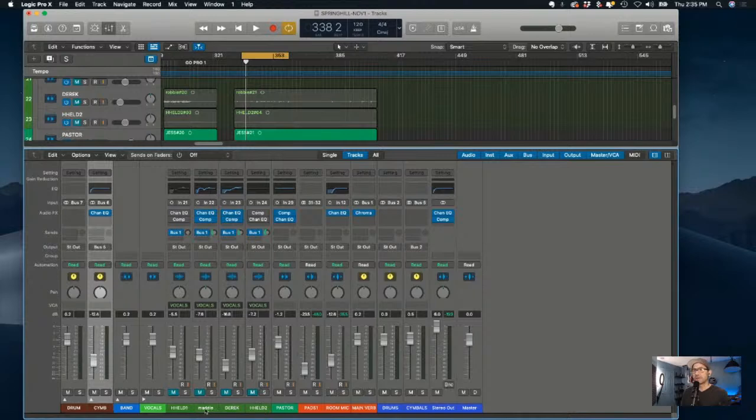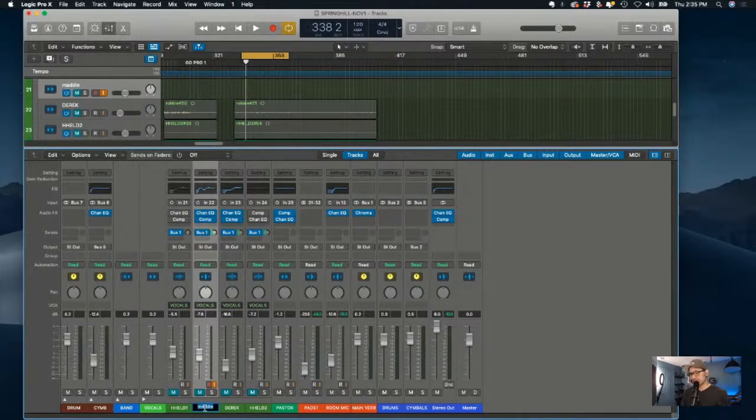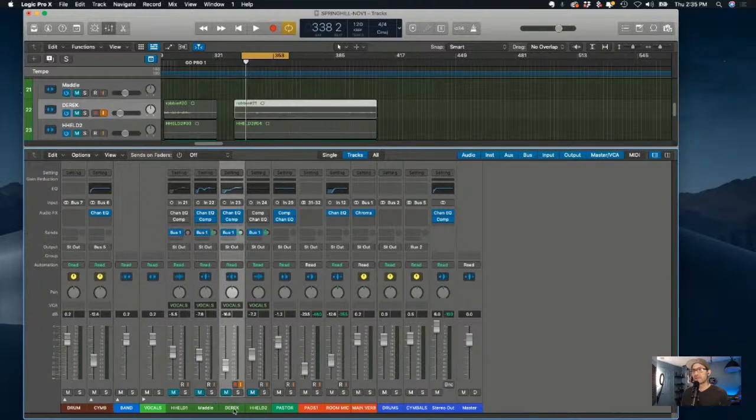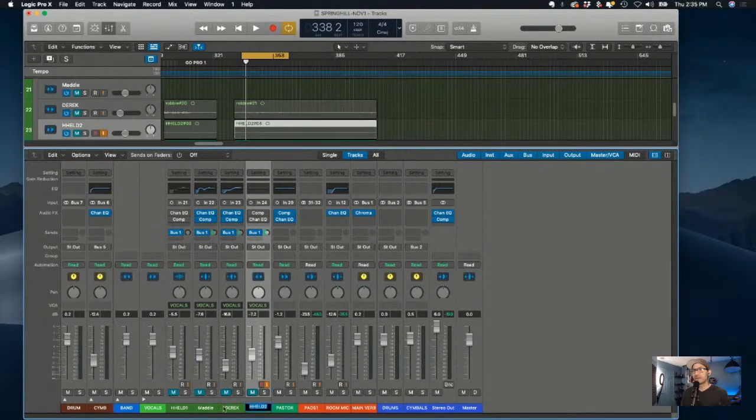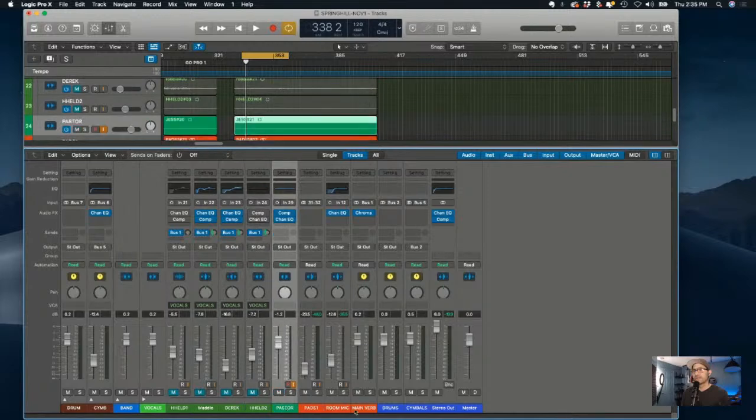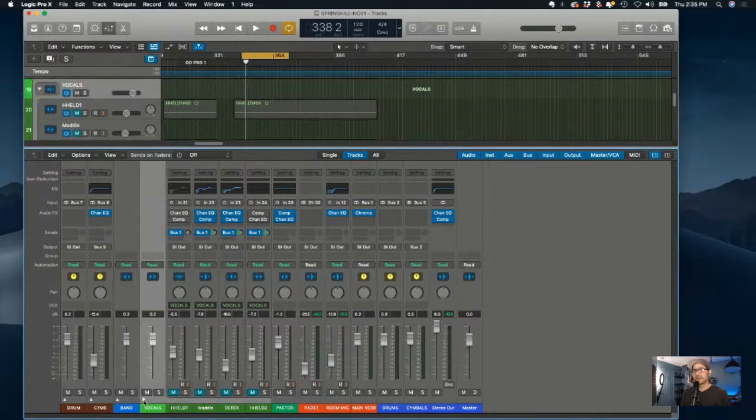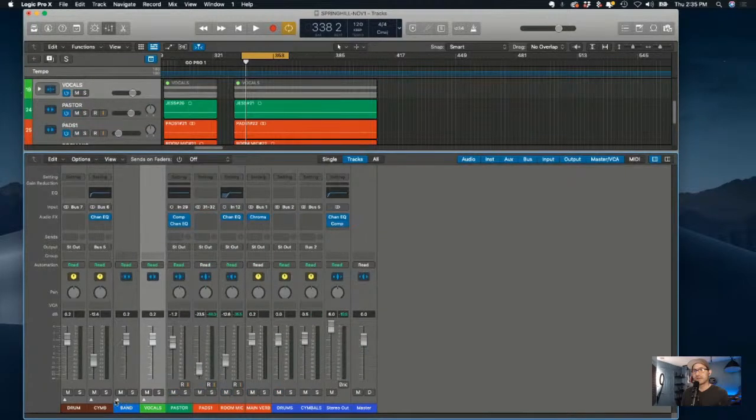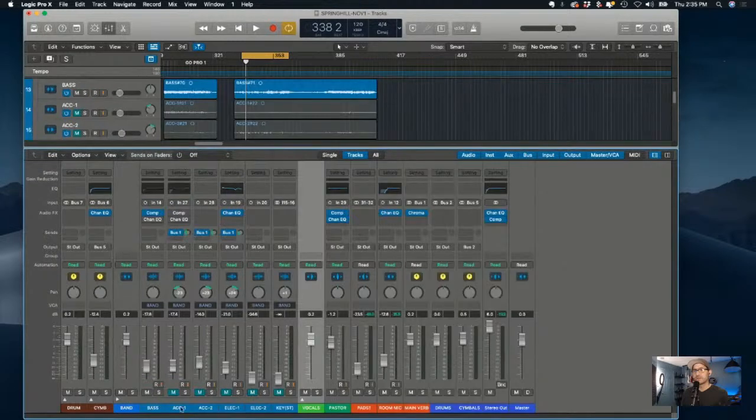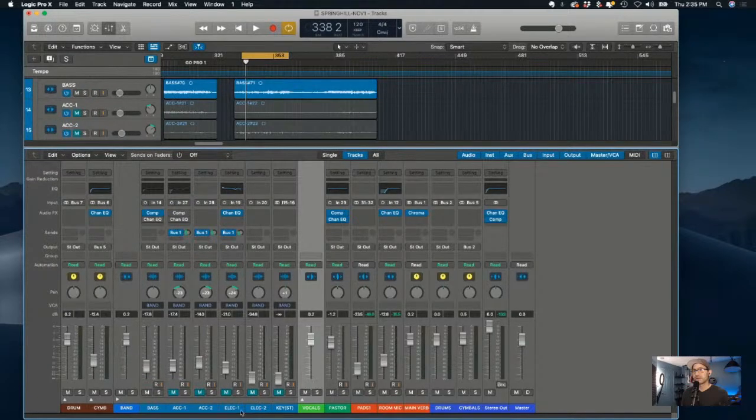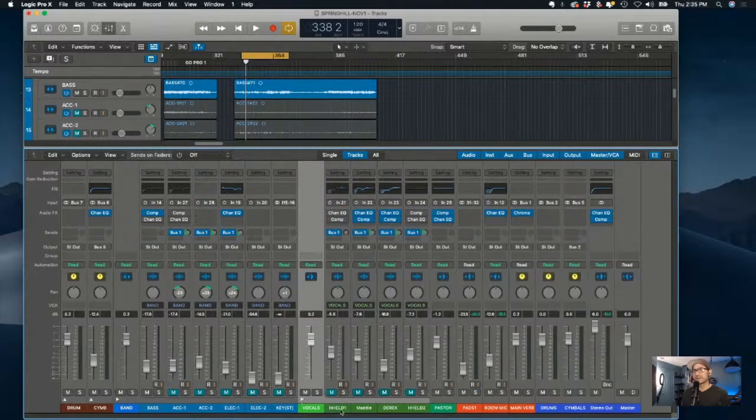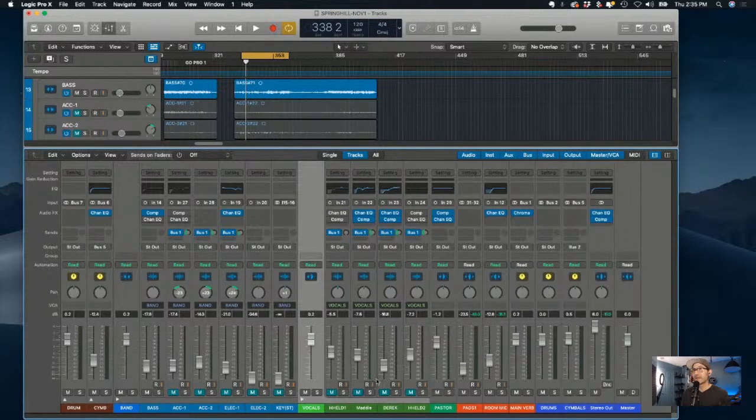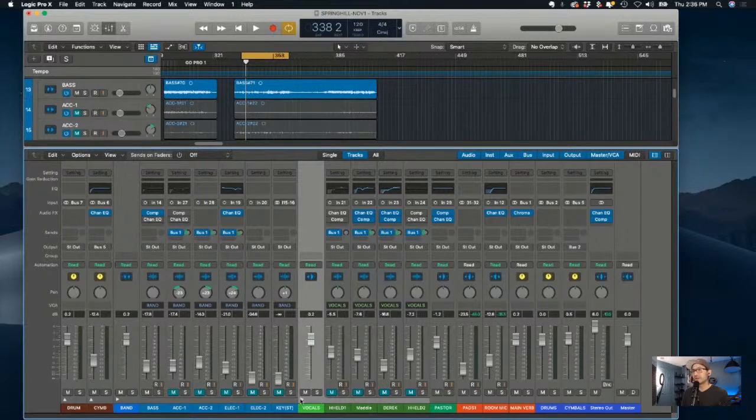When you're there, you can actually name these people. You can click and name them. If there's a different singer for that Sunday, just name them, handheld one, handheld two. You can name that stuff. Other than that, you don't have to name anything. But if you want to, acoustic one, acoustic two, electric one, you can leave those pretty much the same. But for vocalists, I like to just kind of say who's on there for that week.